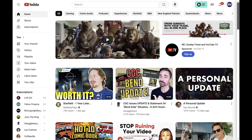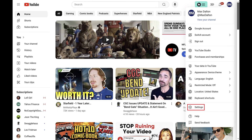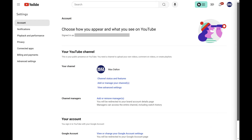Step 2. Click your profile icon at the top of the screen to open a menu, and then click Settings in this menu. Your YouTube settings screen is displayed.